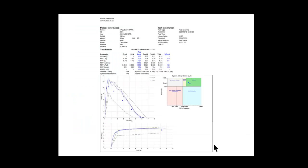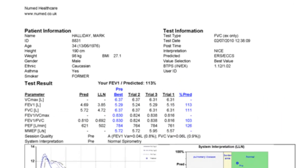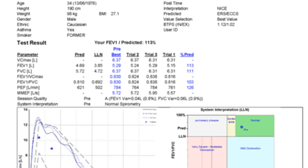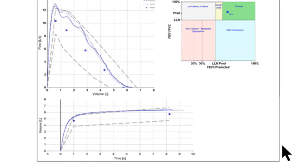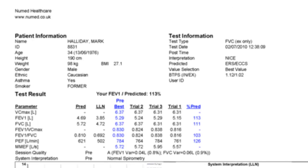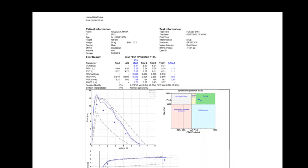The PDF can obviously be sent electronically and reviewed on anybody's desktop throughout the practice. It's got the interpretation on, all the graphical information, and it will show all of the post bronchodilator results as well giving us percent changes.